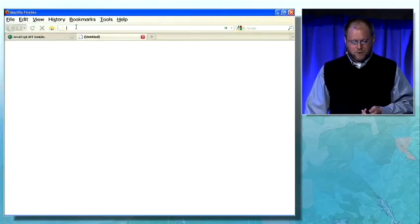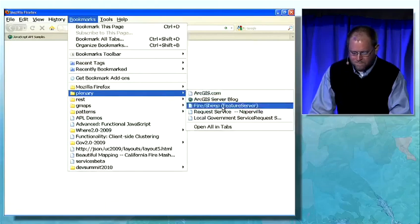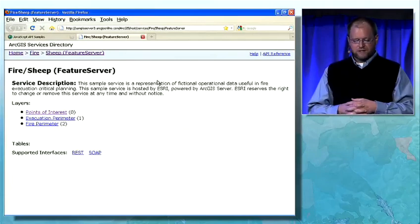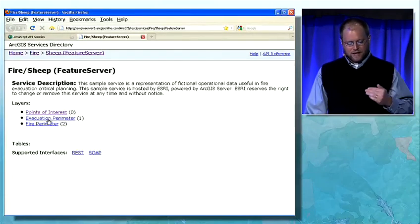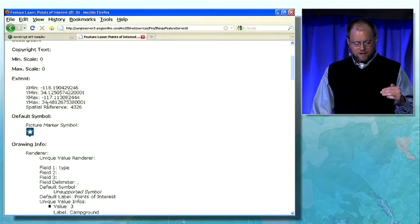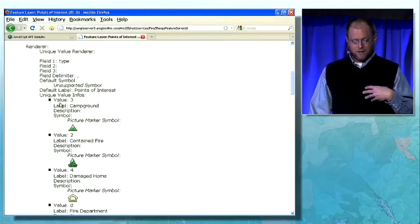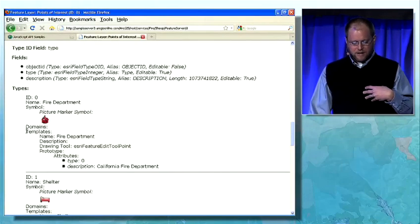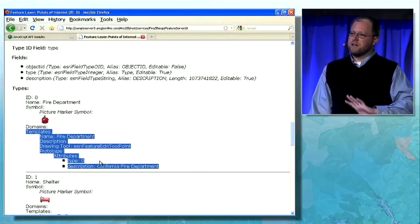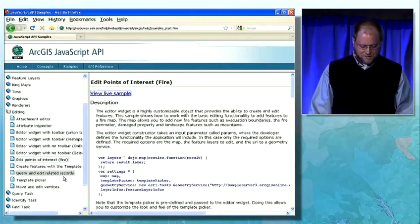If we look at how that was actually exposed in the service, we'll go to the services directory. This is the feature service for the sheep fire service — I see all the layers I can work with. I can drill into one of the layers, like points of interest. I'll see information about the drawing info, so the renderer is coming back and can be consumed by all the clients. And I see all of the templates that users can actually create, which contain their default values. This is the information that the web clients use to build these editing applications.